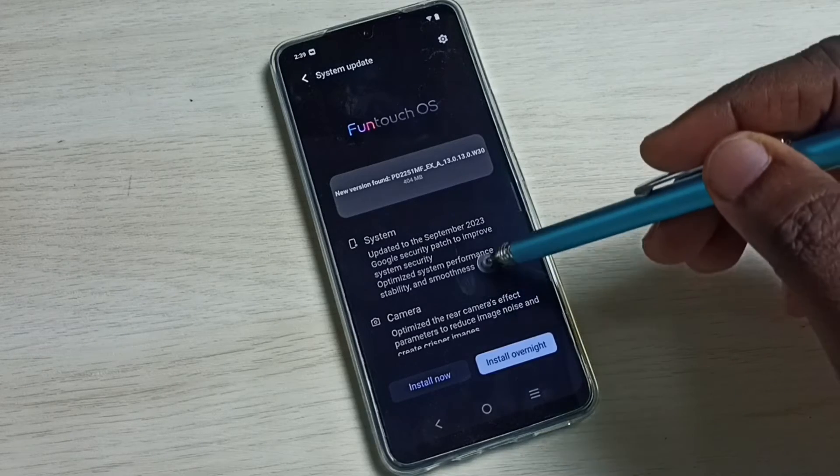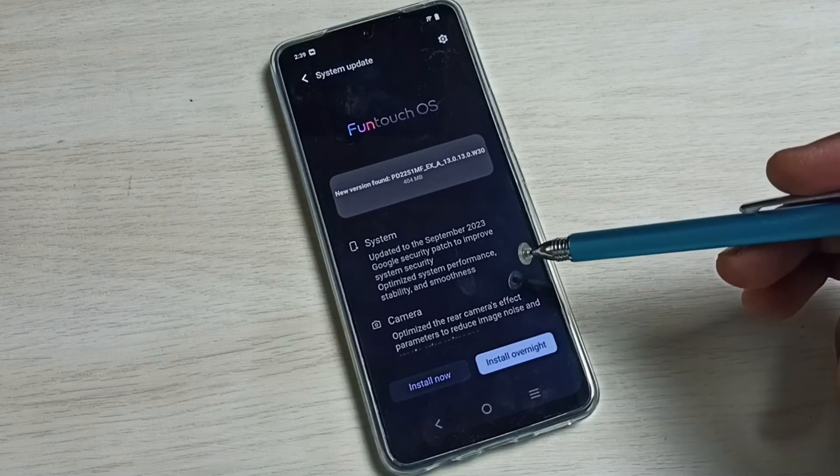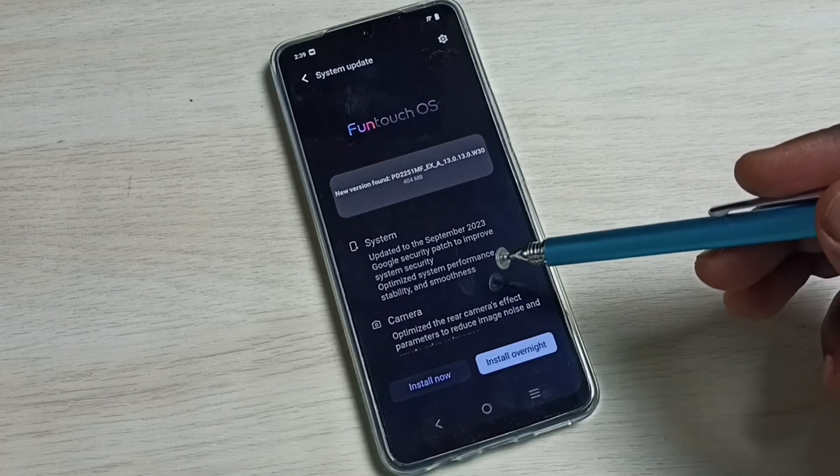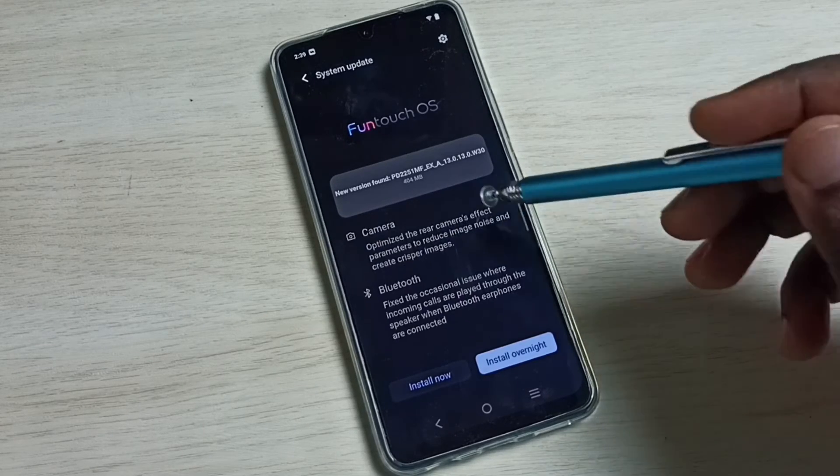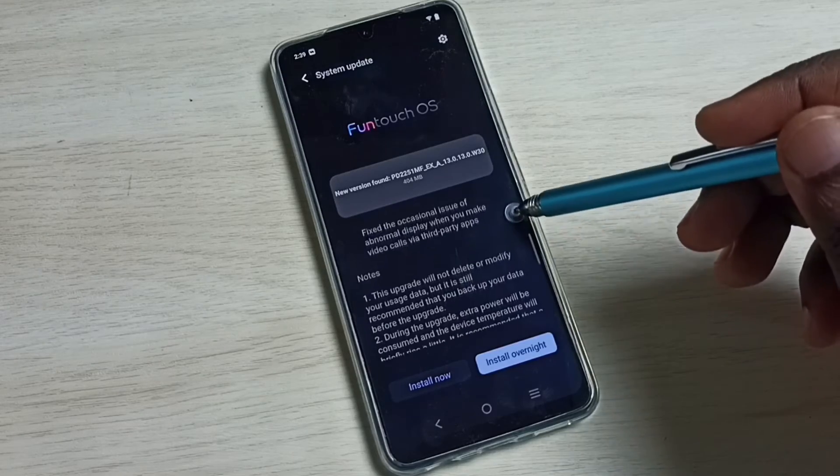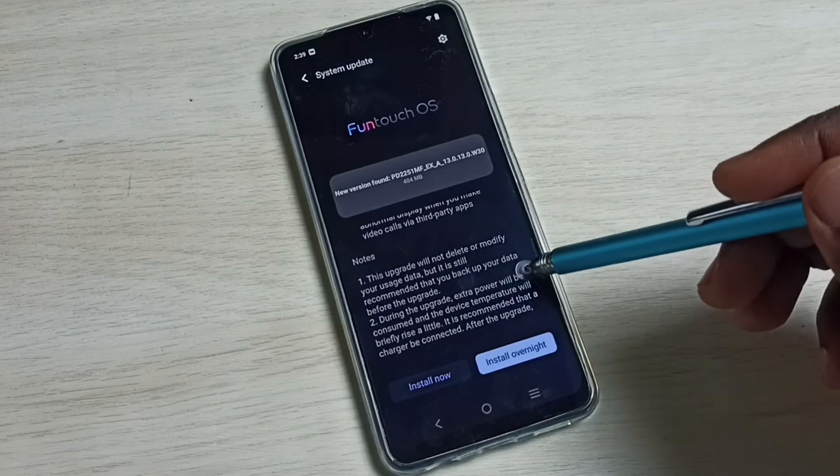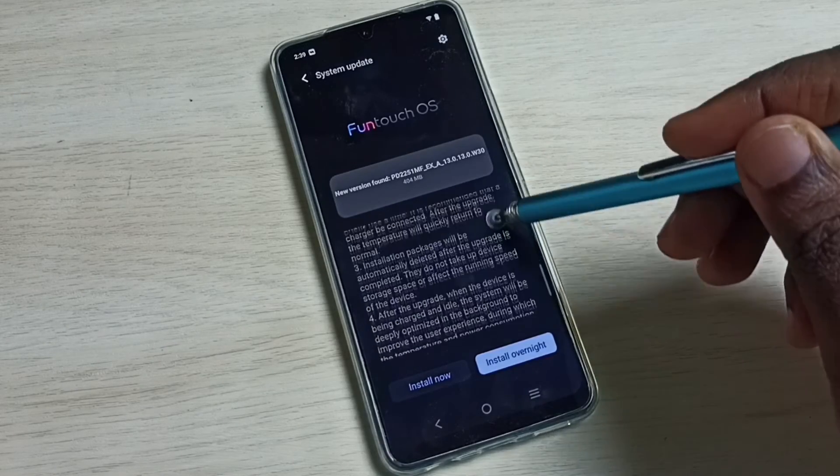This update includes update for system, camera, bluetooth, apps. And here we can see the notes, you can read it.